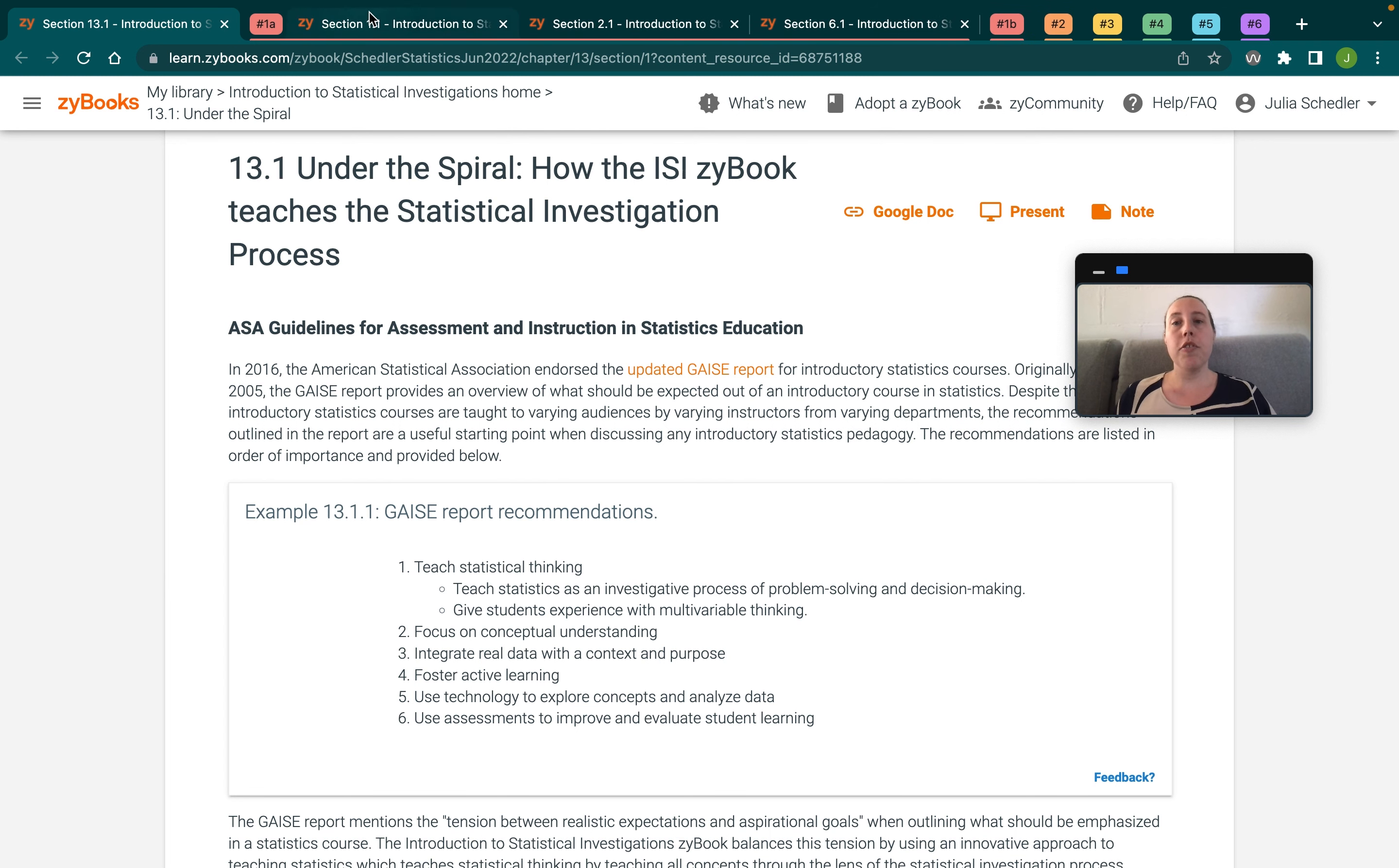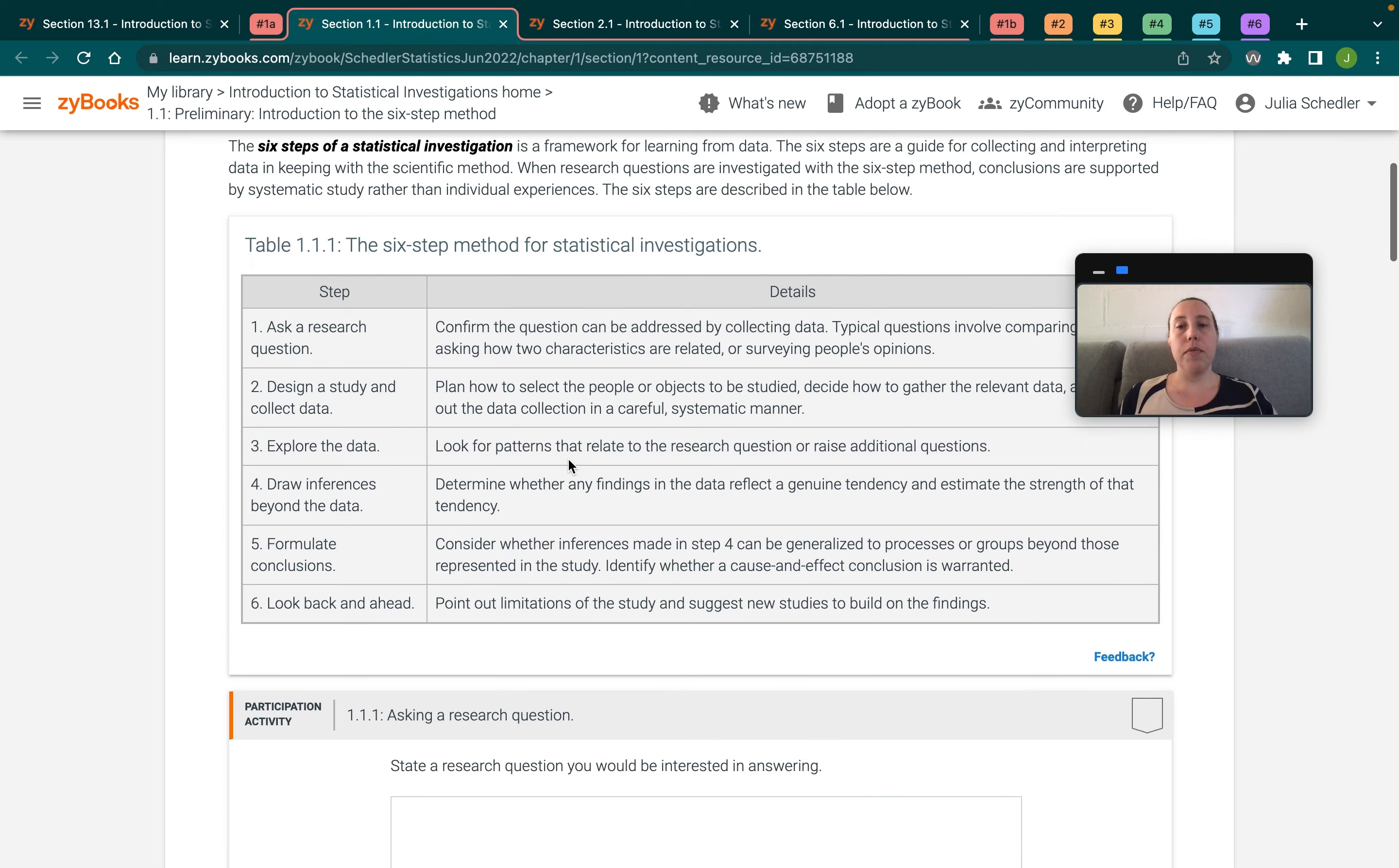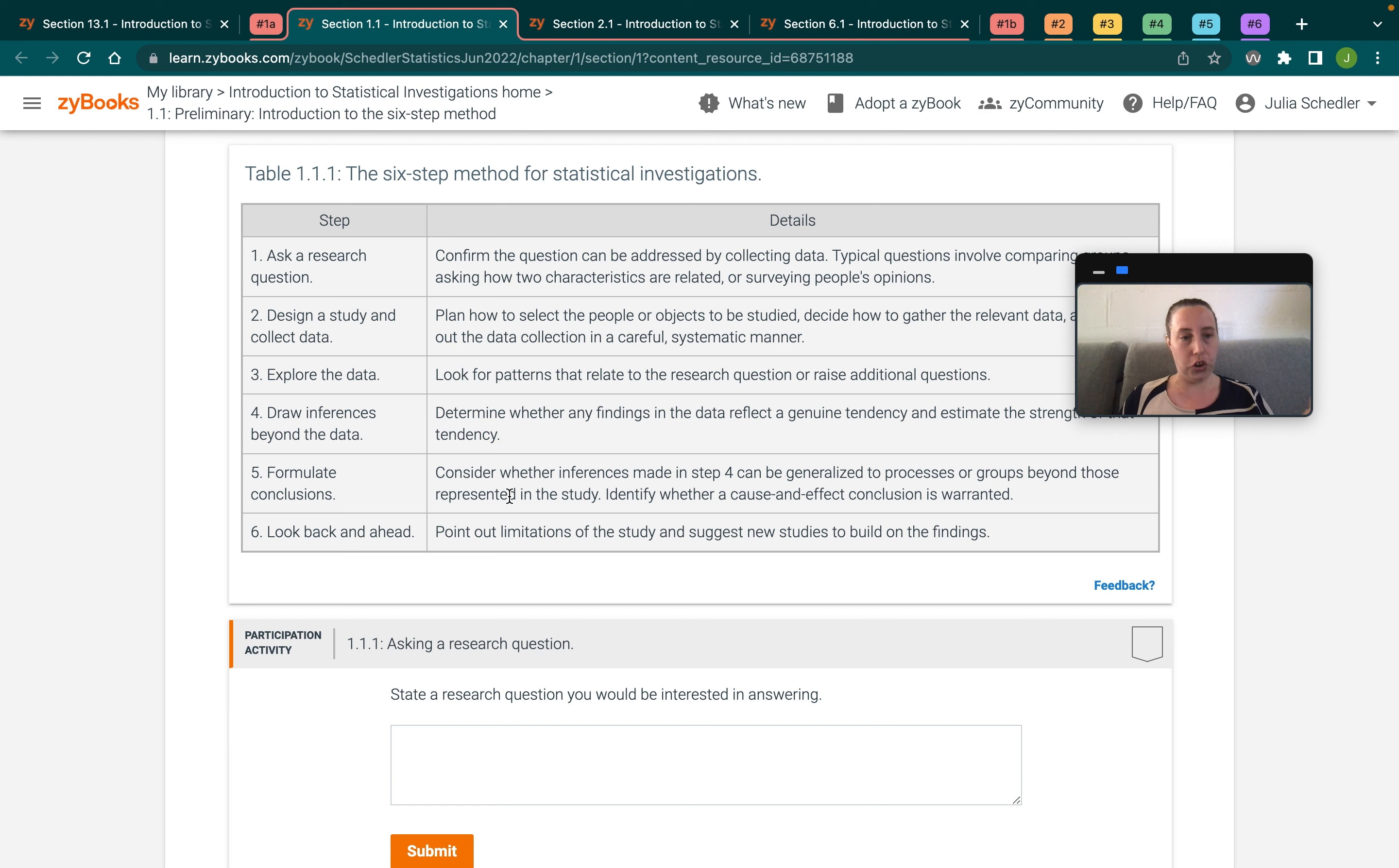The first piece of that is to teach statistics as a part of an overall problem-solving process, and so that process is reflected in the Zybook here as the six-step method for statistical investigation. So we introduced this in the very first section, and it's going to be referred to throughout the book to help guide students into knowing which part of the process of answering a research question each item they're learning in their statistics course fits into.